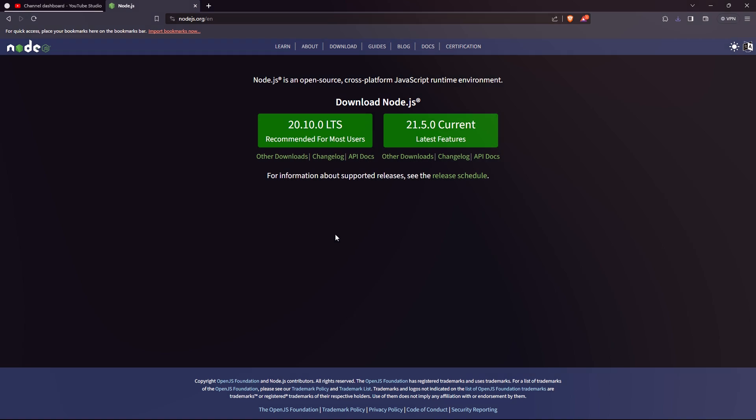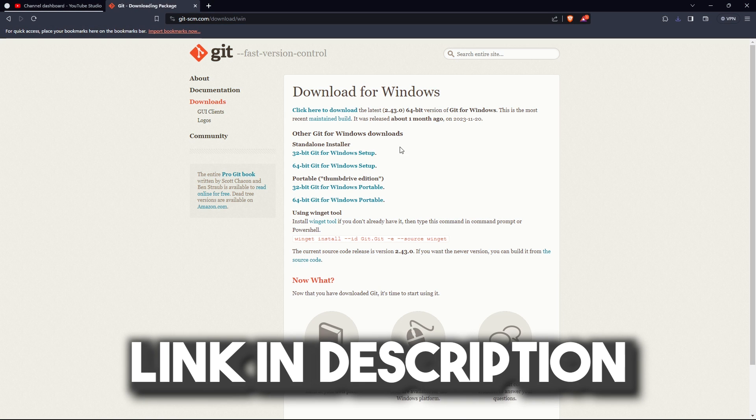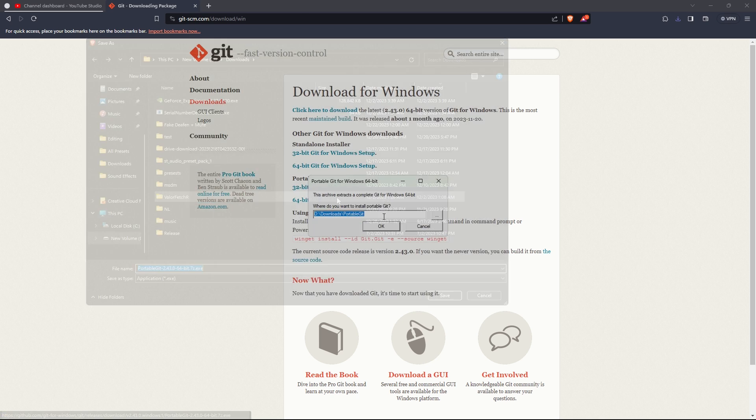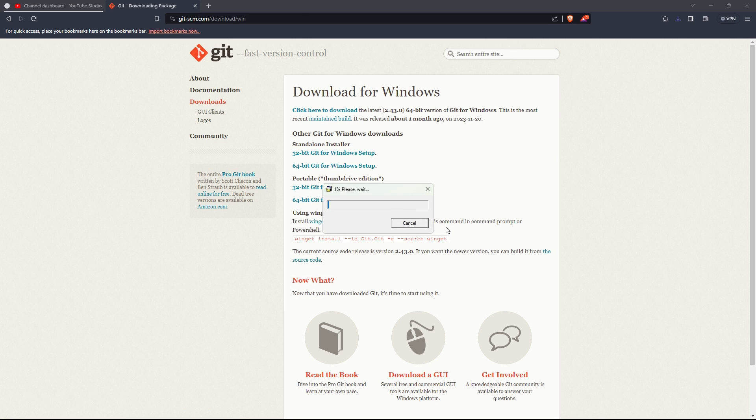After that, you will need Git. Git just allows us to install the source code for Vencord easier. You don't need to install it, but it's recommended that you do.